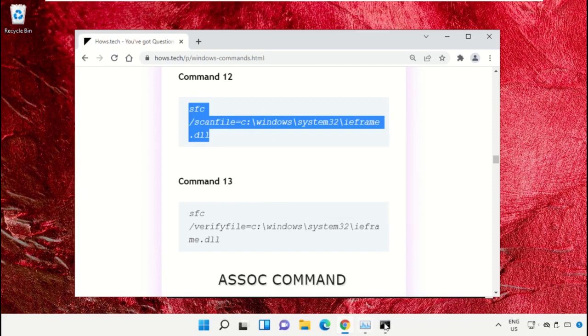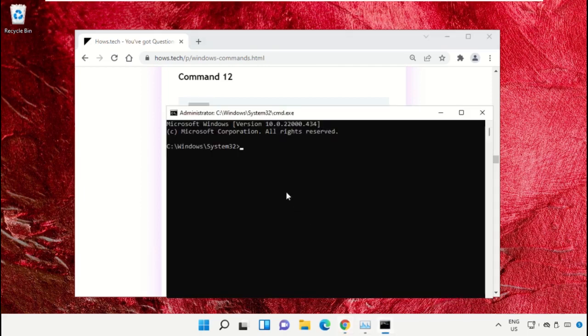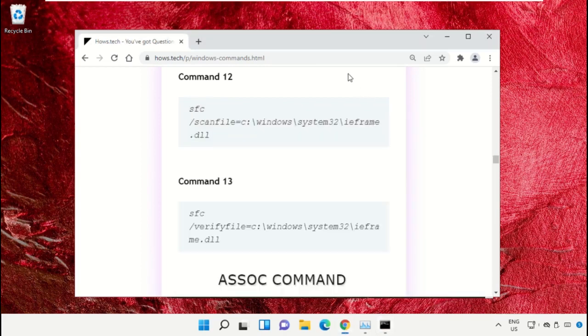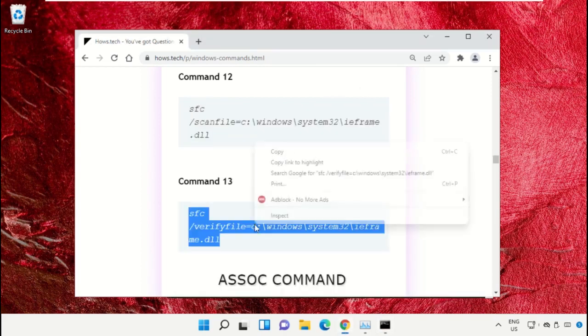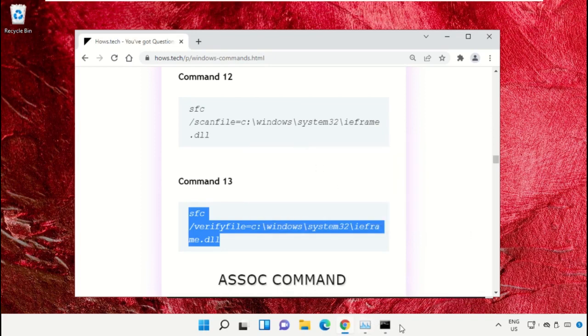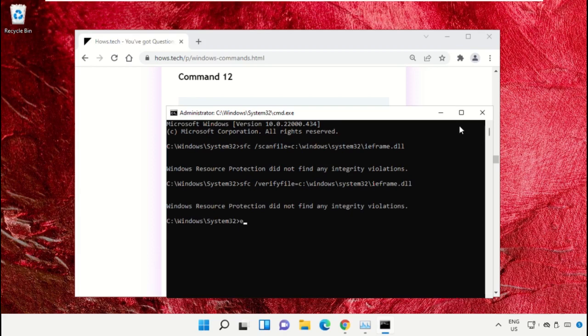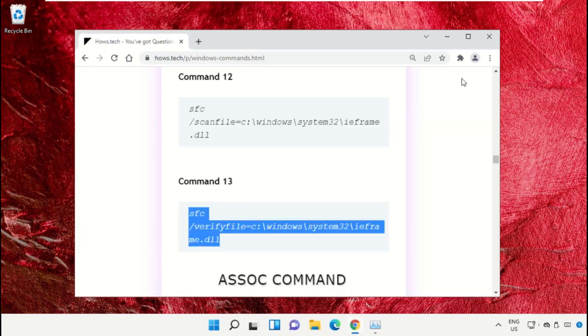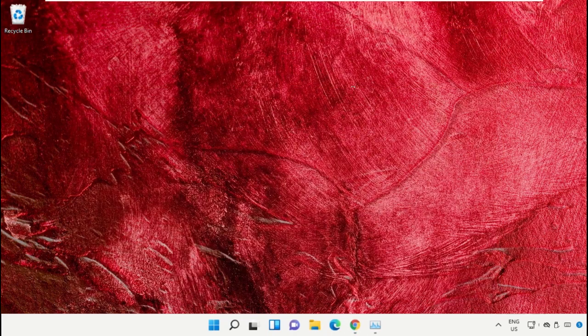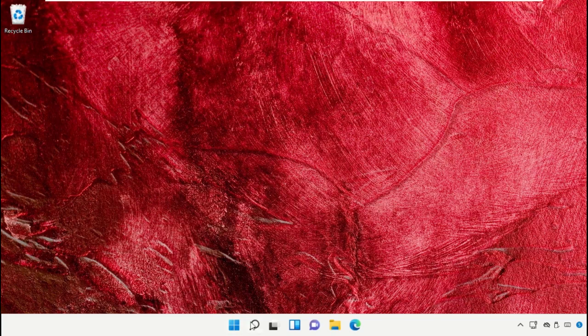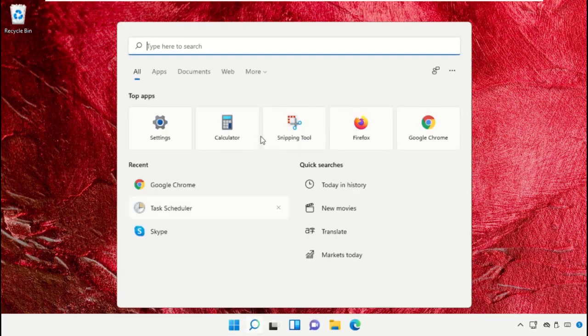Go to the command prompt window. Simply right click on command prompt to paste that command and hit enter to execute it. Then copy command number 13, right click and paste the command, hit enter. Once done, close the command prompt window and click on the search bar.